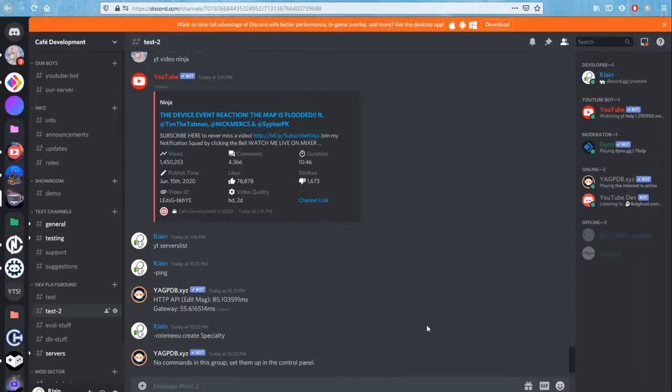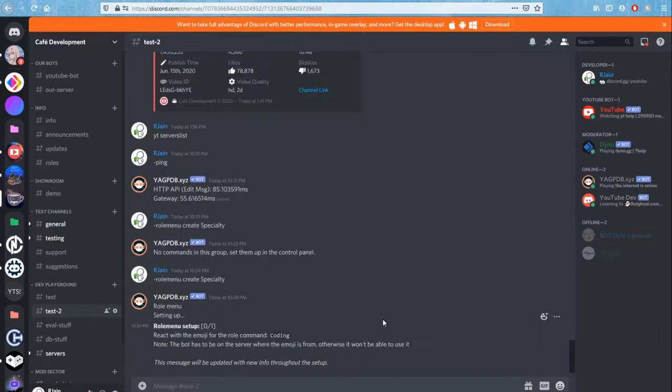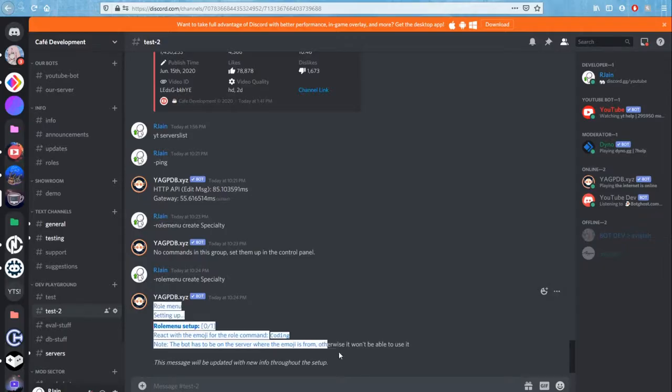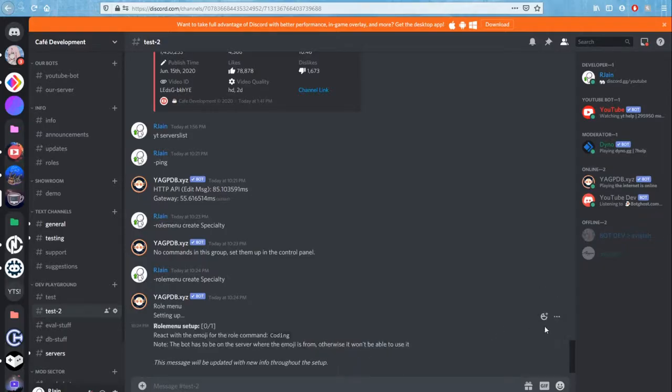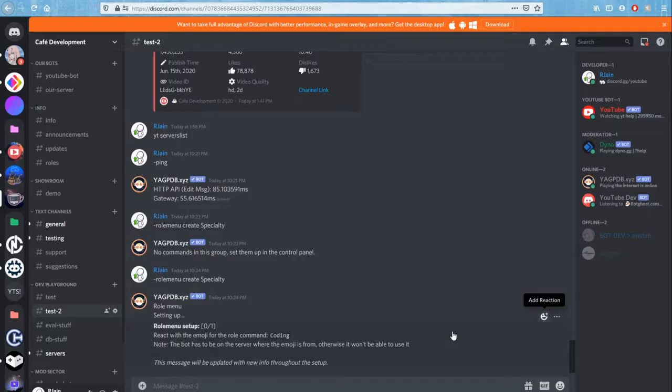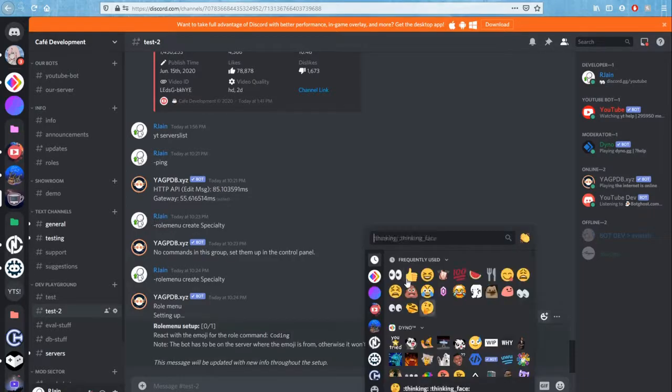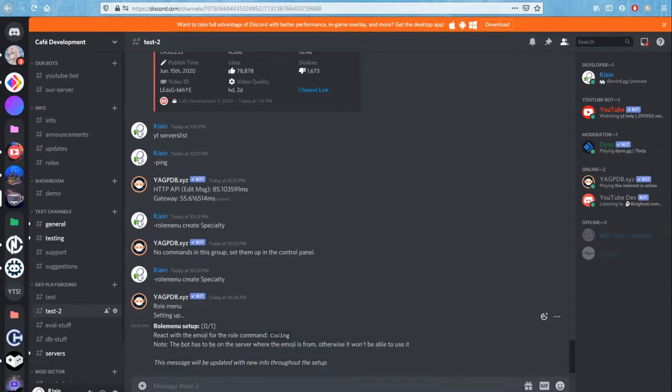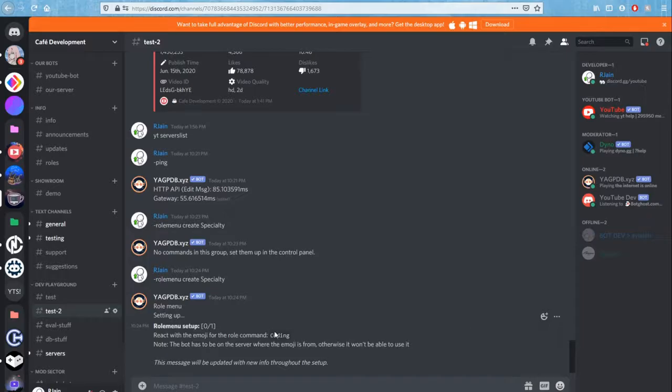Now let's rerun the command. Role menu create specialty. Yagpdb has responded with this role menu setup message. And all we have to do is add the reaction for the role that we want. So basically what this will have is when a user reacts with a certain emoji, it will give them that role.